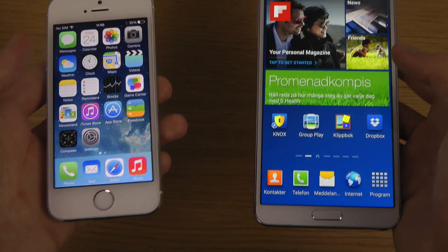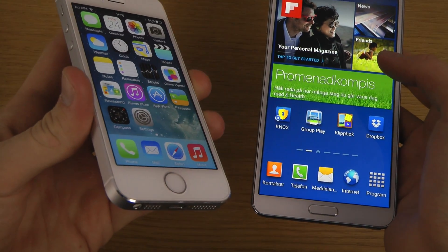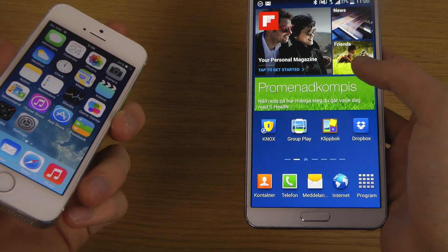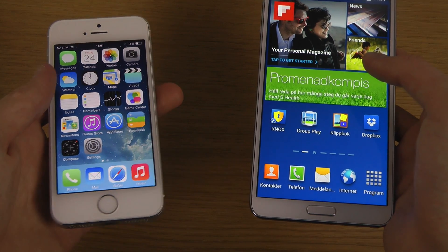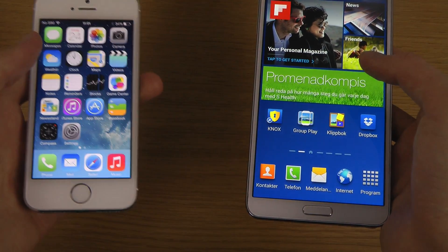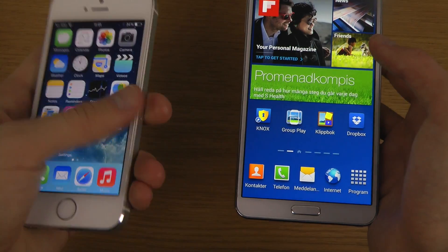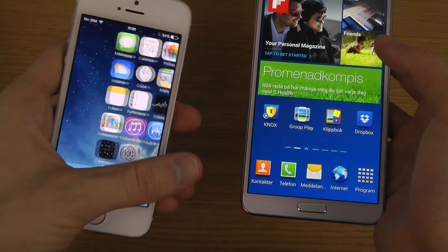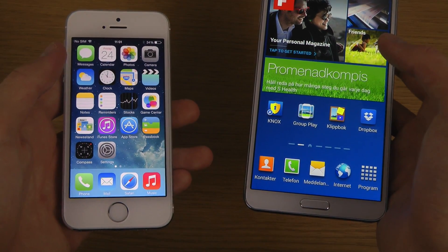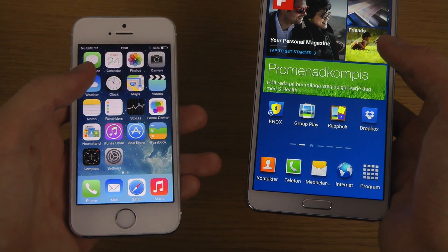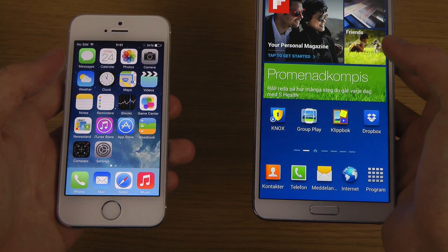I just wanted to check that out, and if you want to see something specifically with the Note 3 and the iPhone, I might do that next week or something. This month is very slow and there's really not that much going on with phones and technology in January. It's a little boring, but you can't always have thousands of devices being launched every single time.